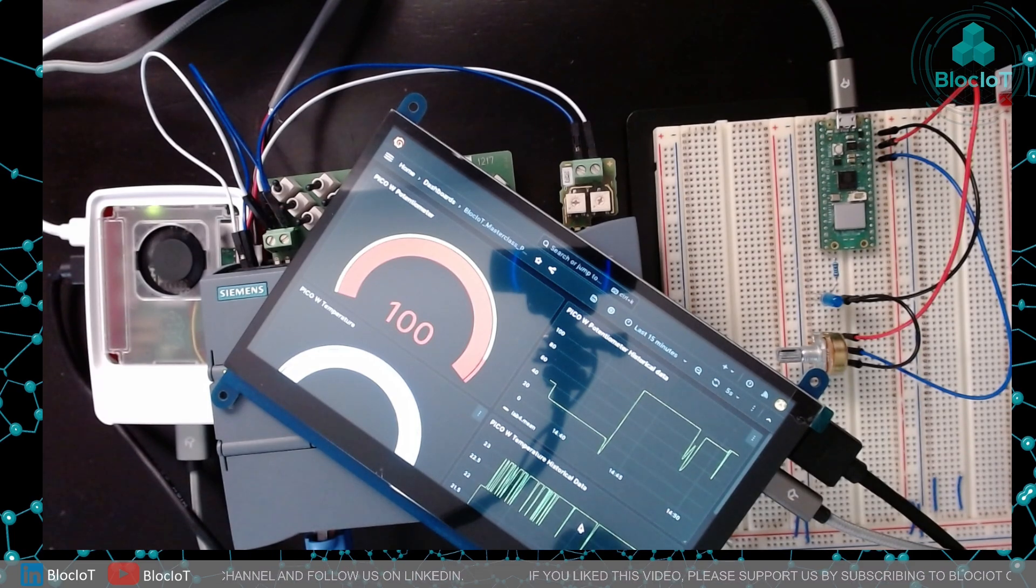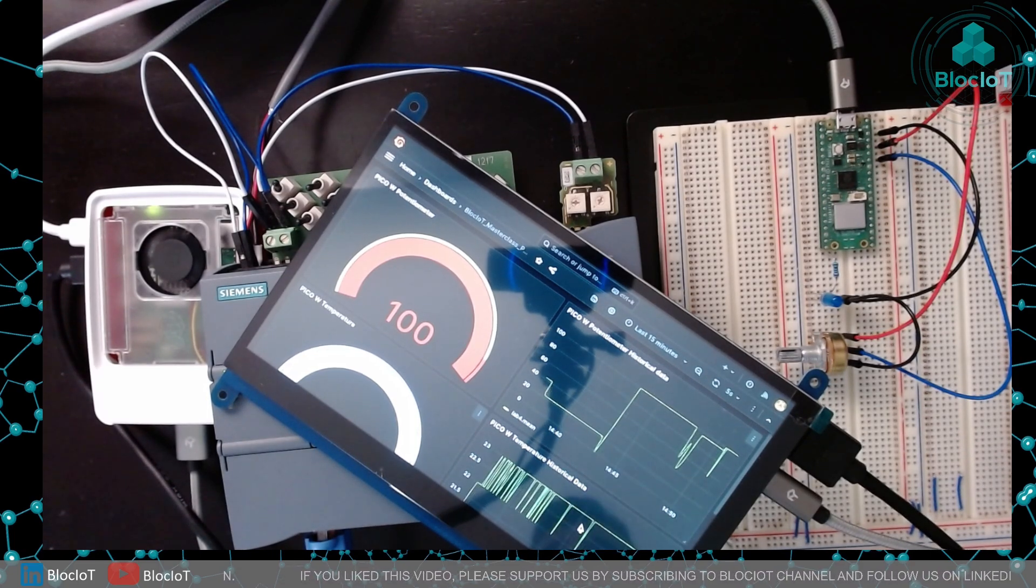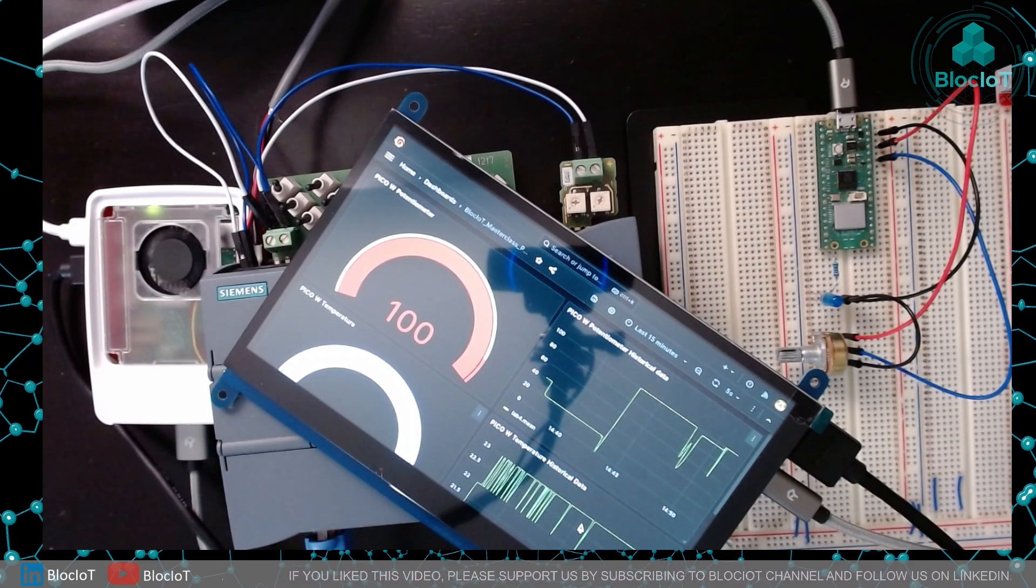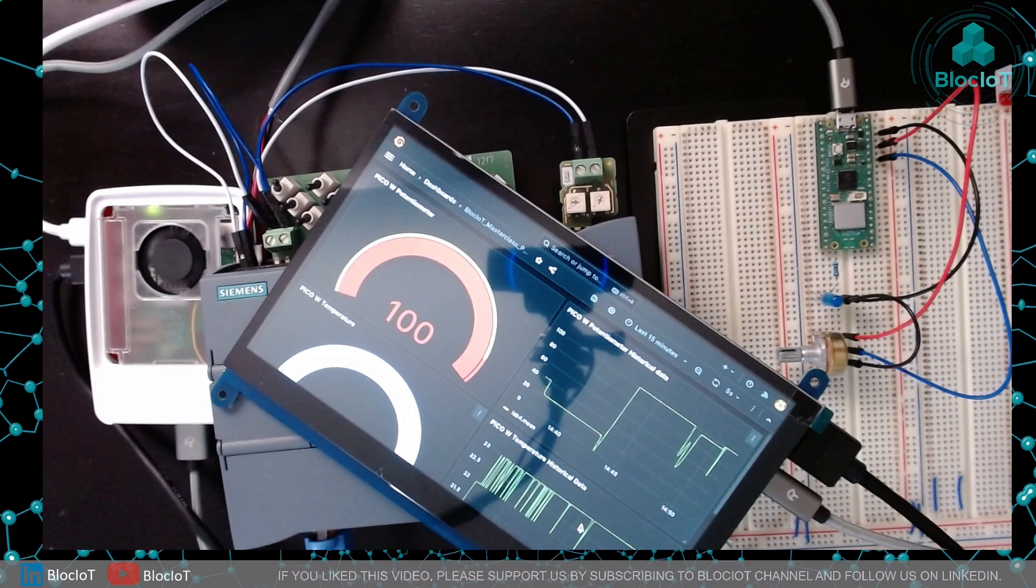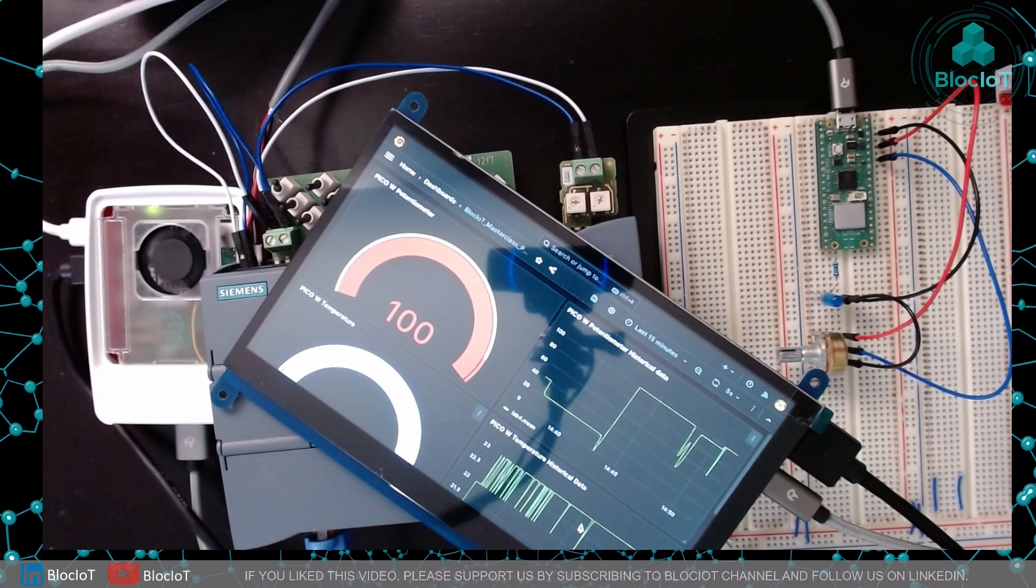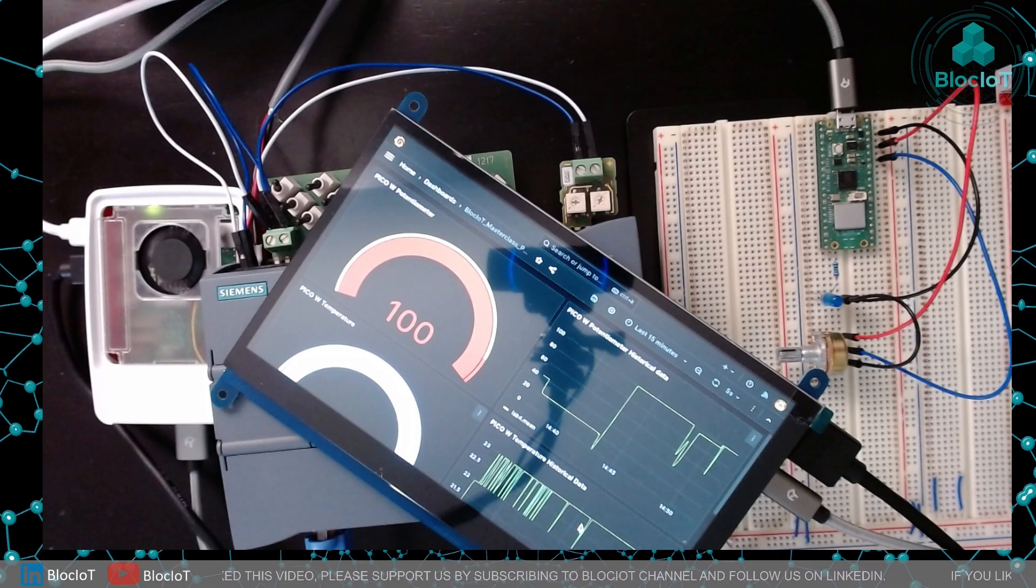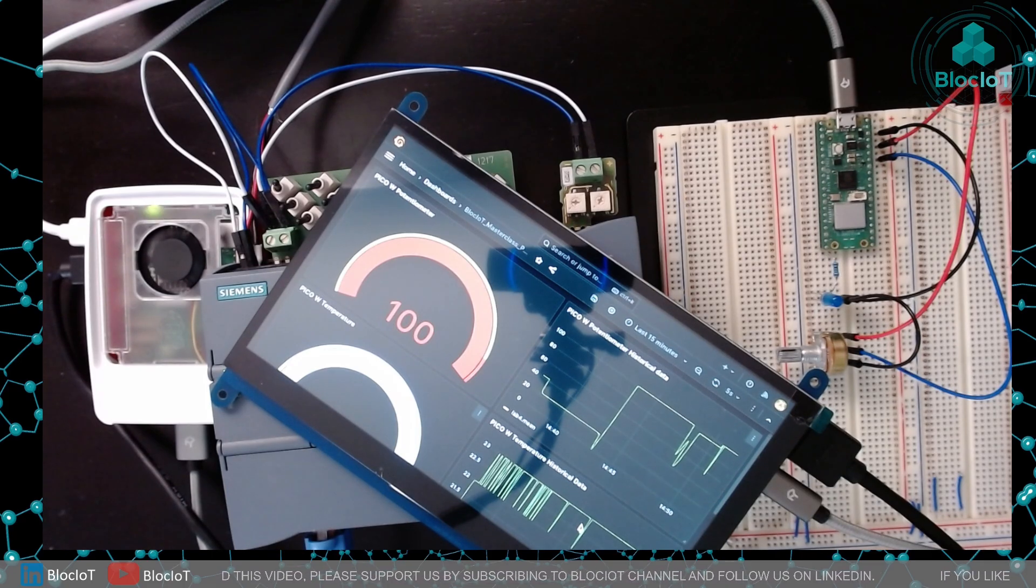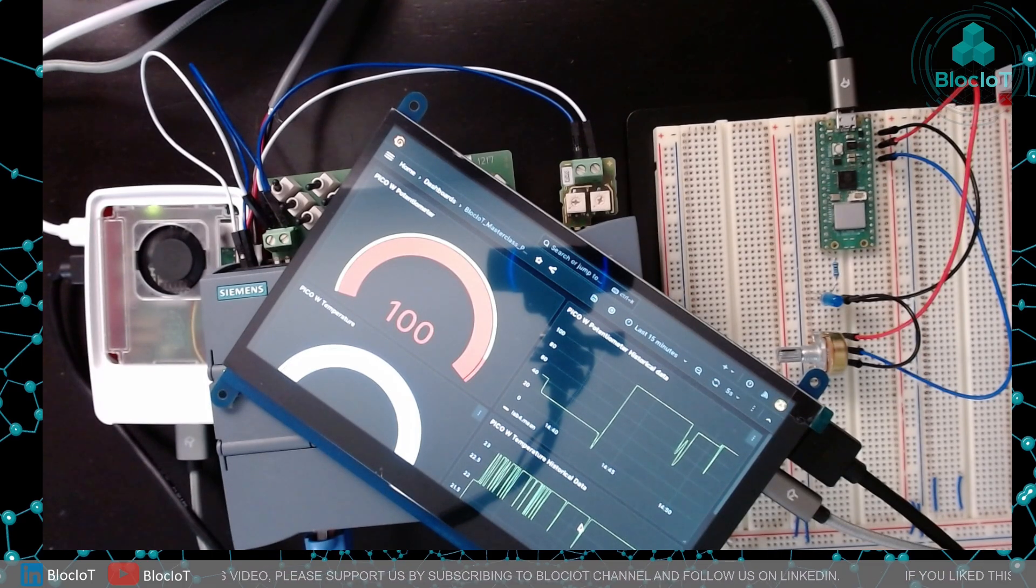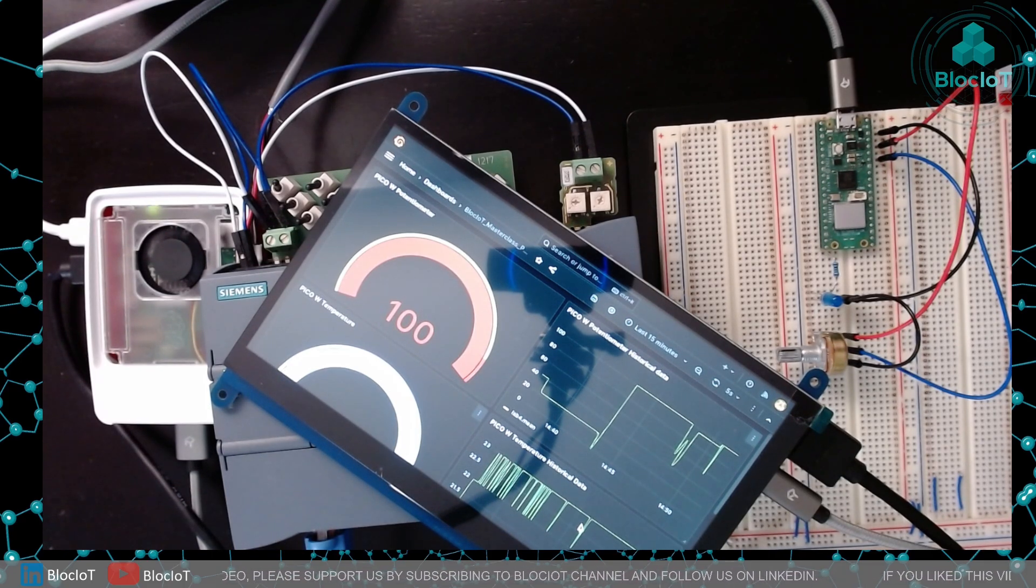I hope this video was useful for you. If you have any questions getting started with your Raspberry Pi Pico W, let me know. Thank you again for your time and until the next video have a great day or night.